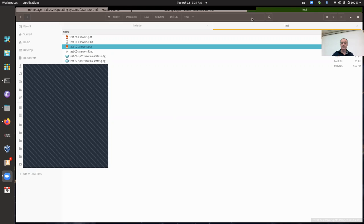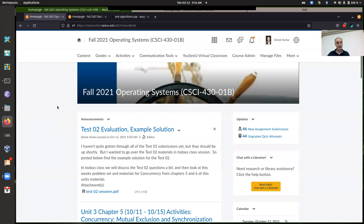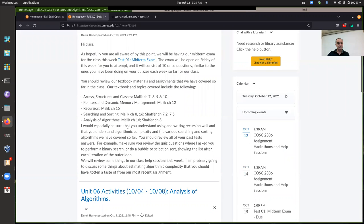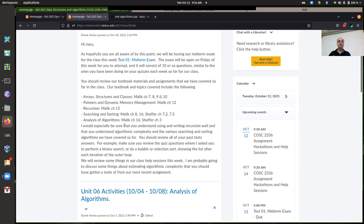I've given some suggestions on things to review in the class in the most recent announcement. I thought I would review some things about our most recent assignment on the analysis of algorithms — kind of examples using the Fibonacci numbers — so we can talk a little bit about analysis of algorithms. That's definitely something people ought to review.